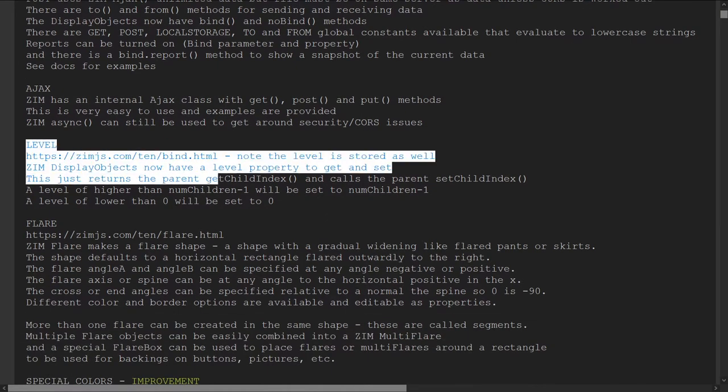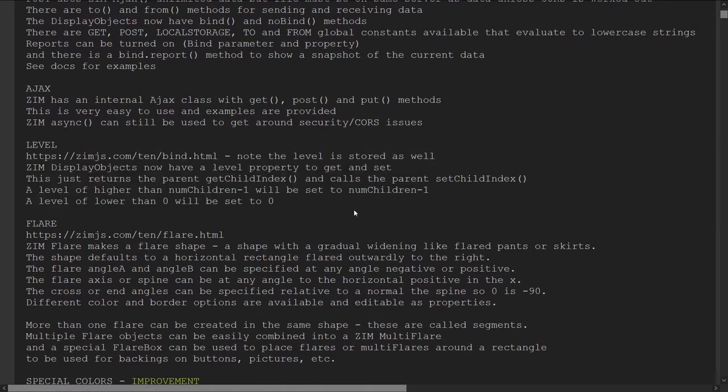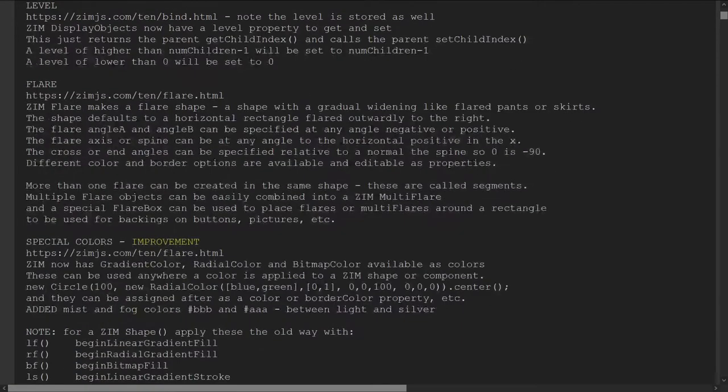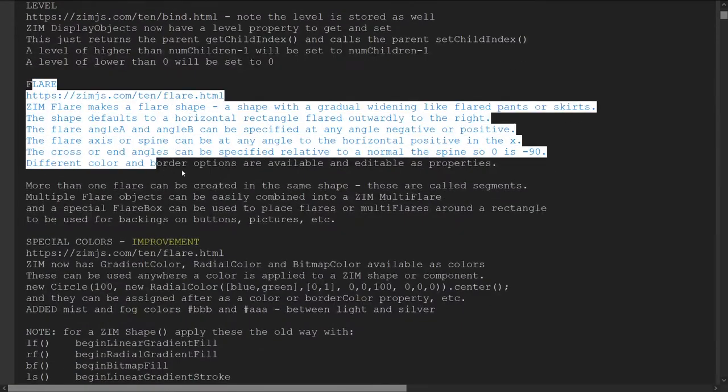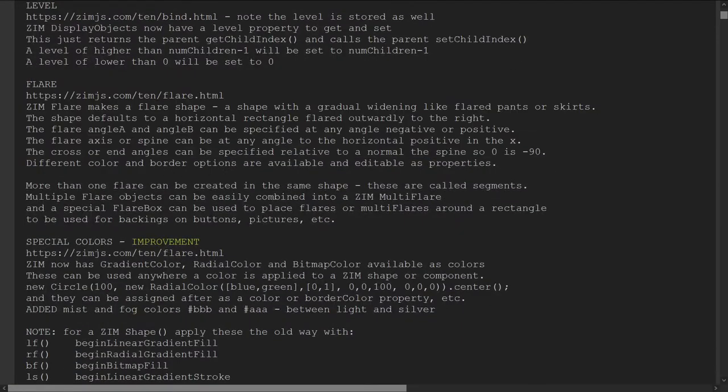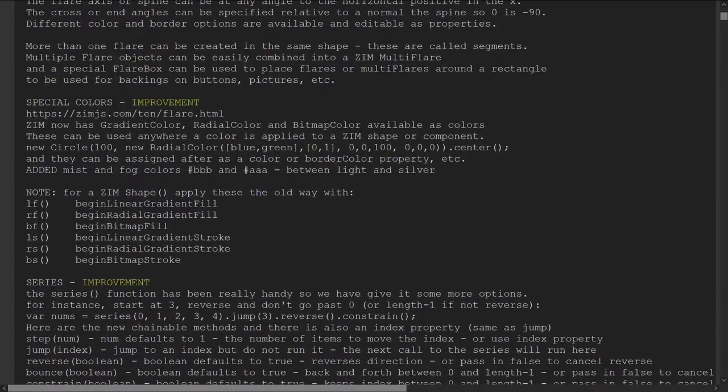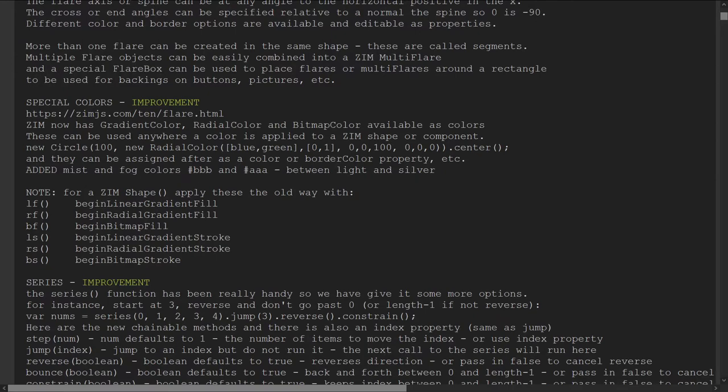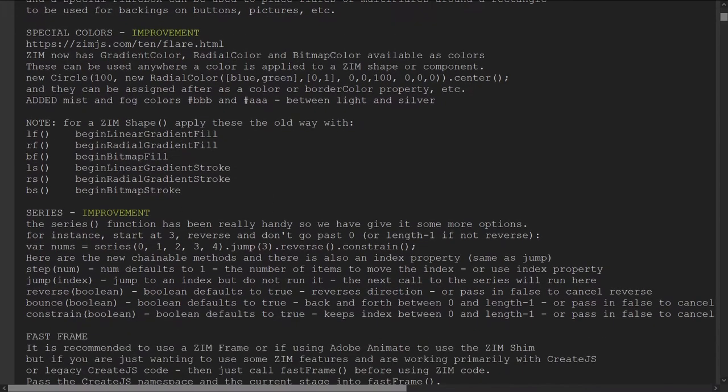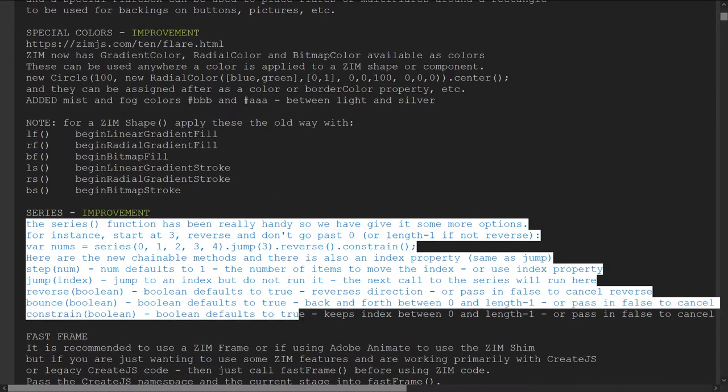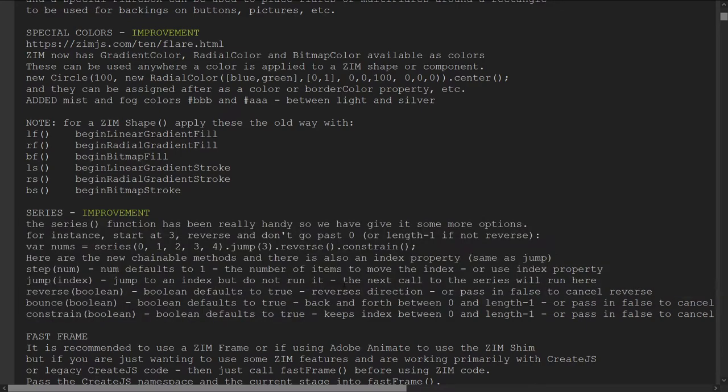We've got level, so we're going to take a peek at that. We've already looked at flare. Special colors, we've got some colors. And series improvements.